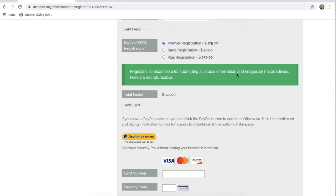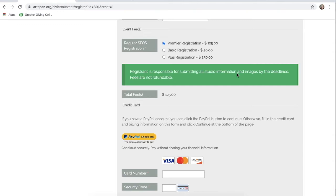As you can see, there are multiple types of SF OpenStudios Registration. Click the registration type you would like, whether it be Premier, Plus, or Basic Registration.